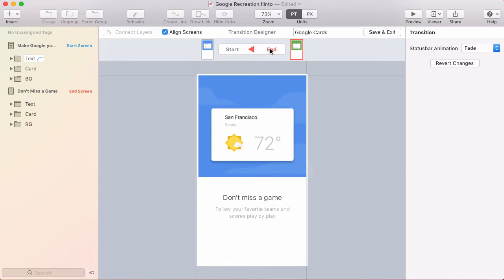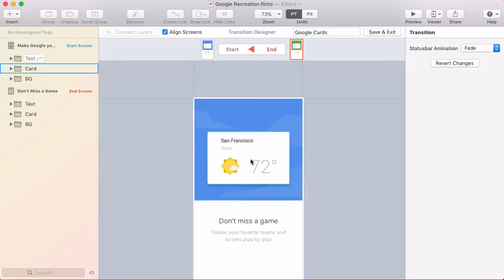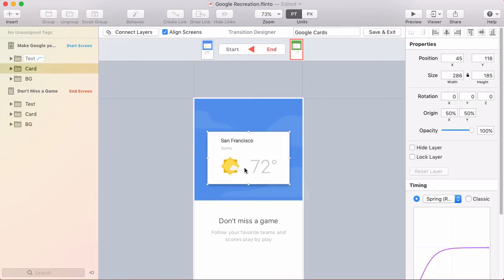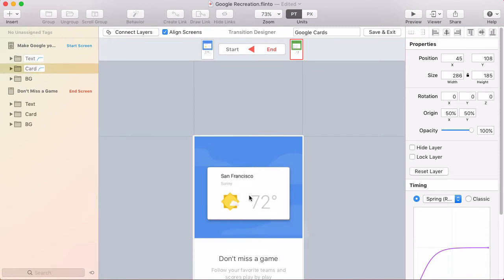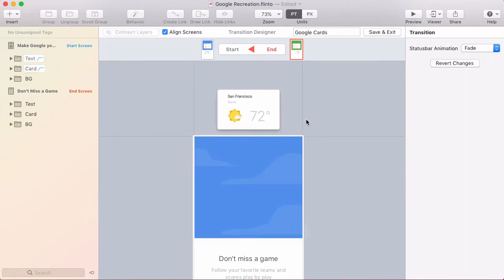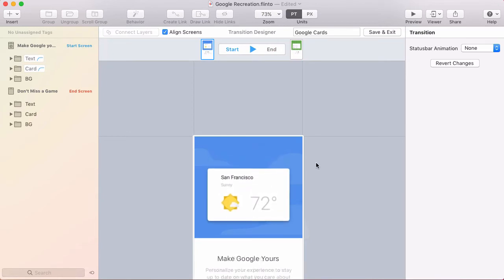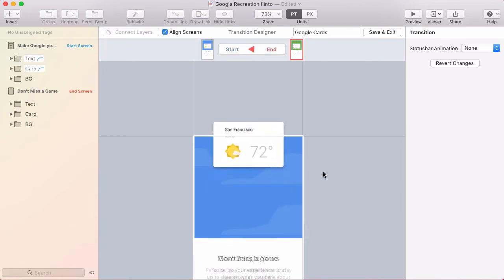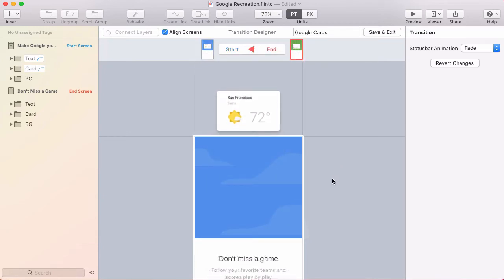The next thing I want to do at the end of the transition is have this card slide off the top. So I'll just drag it up, scale it down a little bit, and now that part's taken care of.